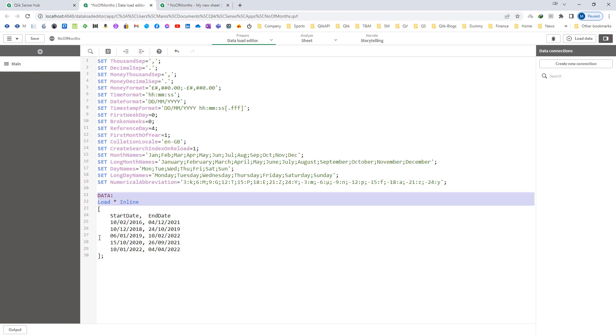Here I have created sample data where we have start date and end date. Our objective is to find out the number of months between start date and end date.